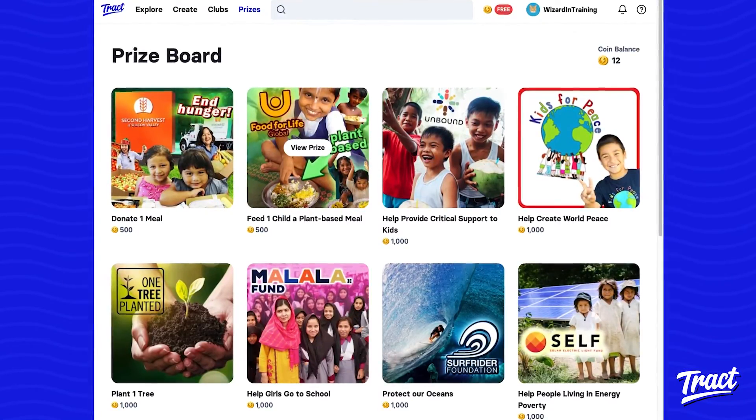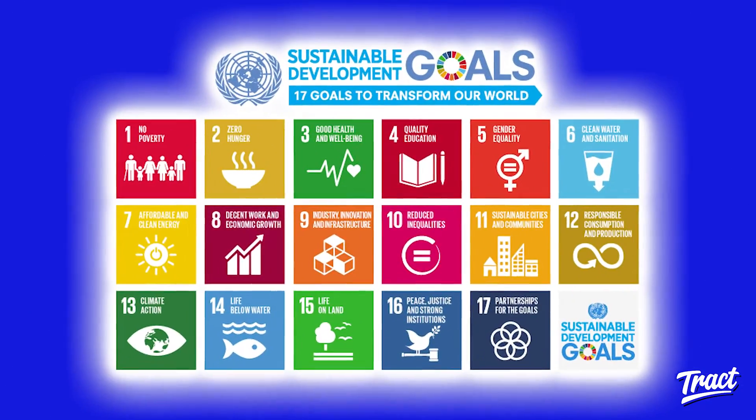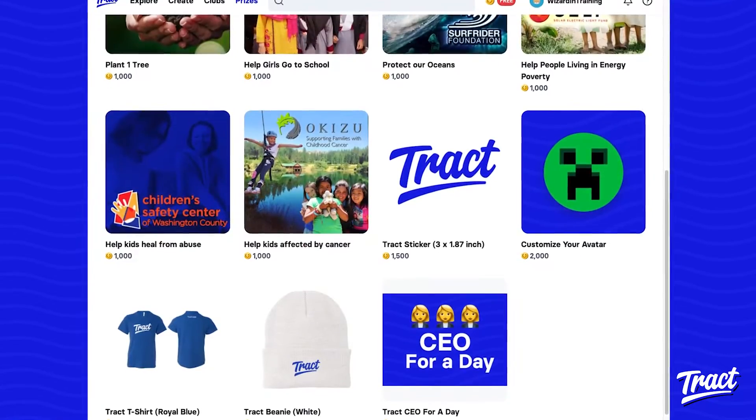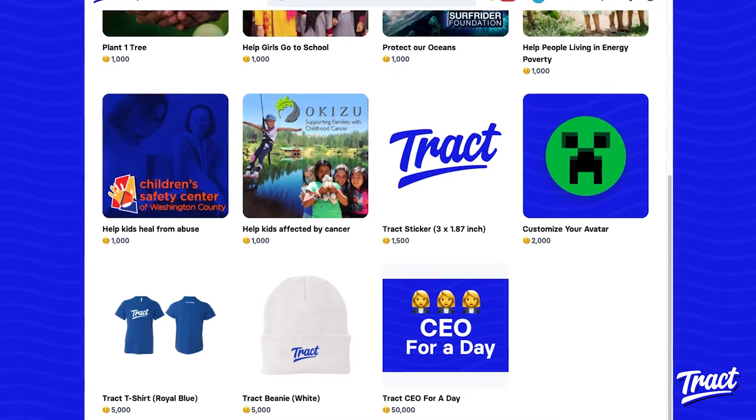Here, they can donate to causes aligned to the UN Sustainable Development Goals, purchase digital customizations, and track apparel.